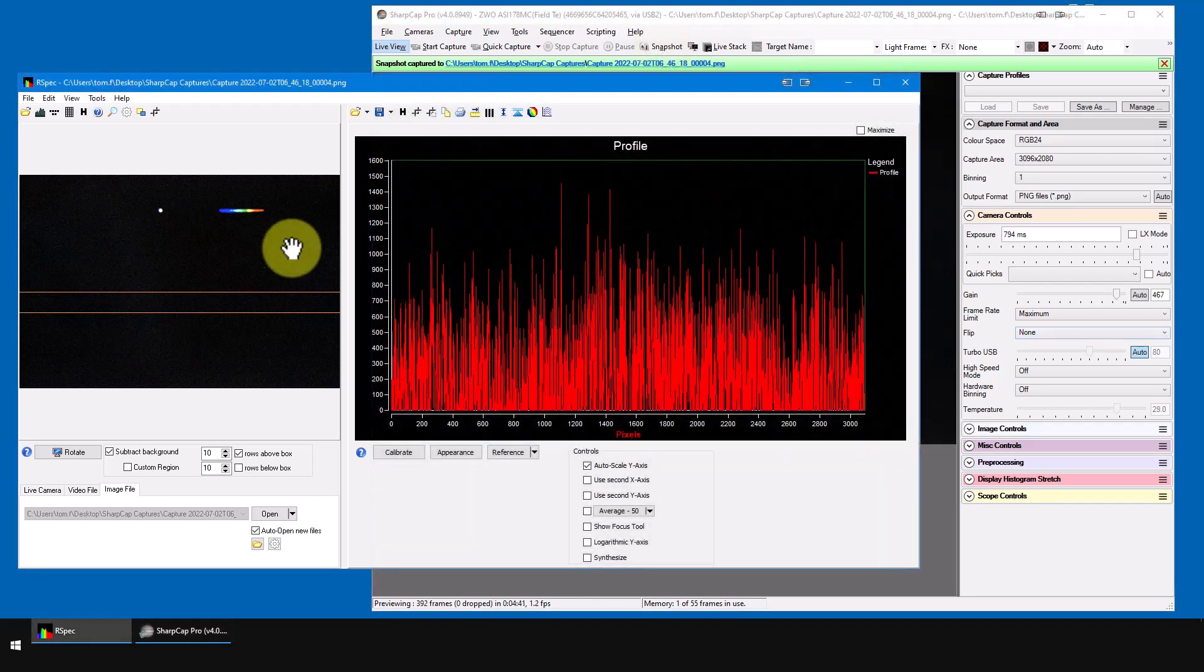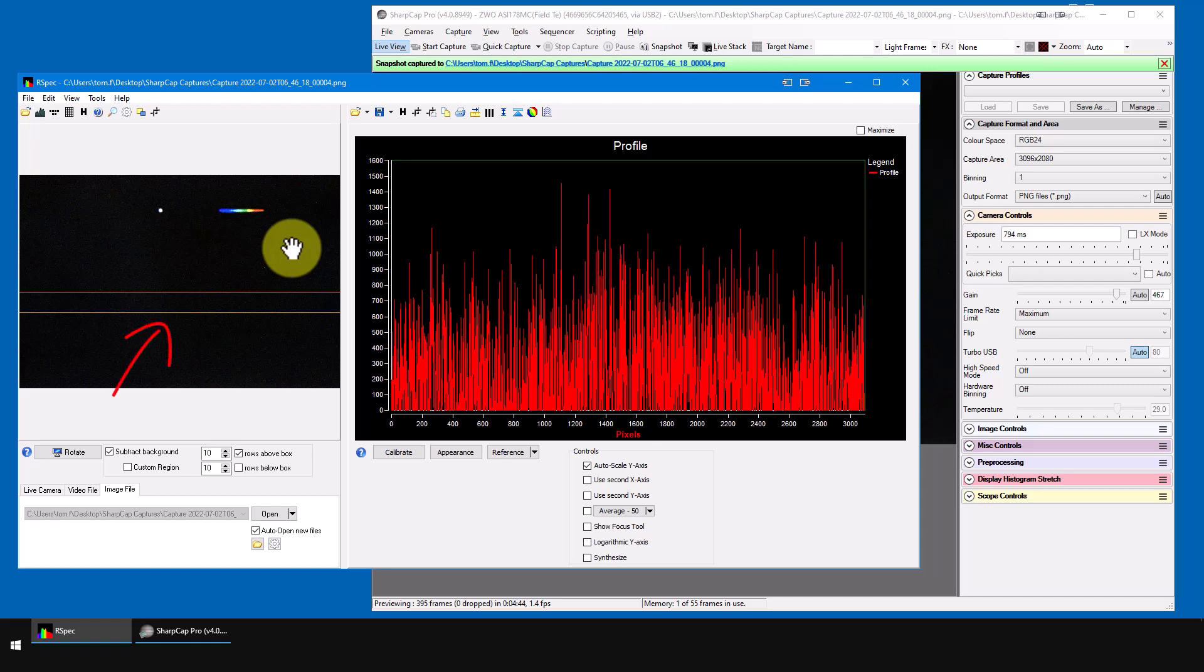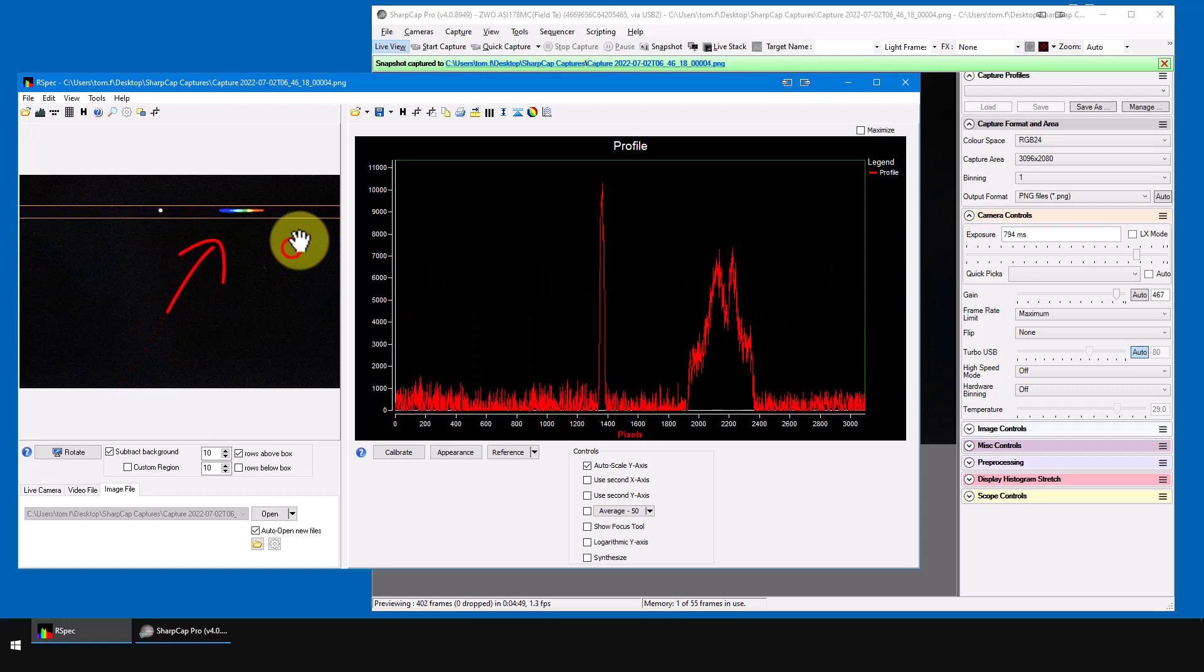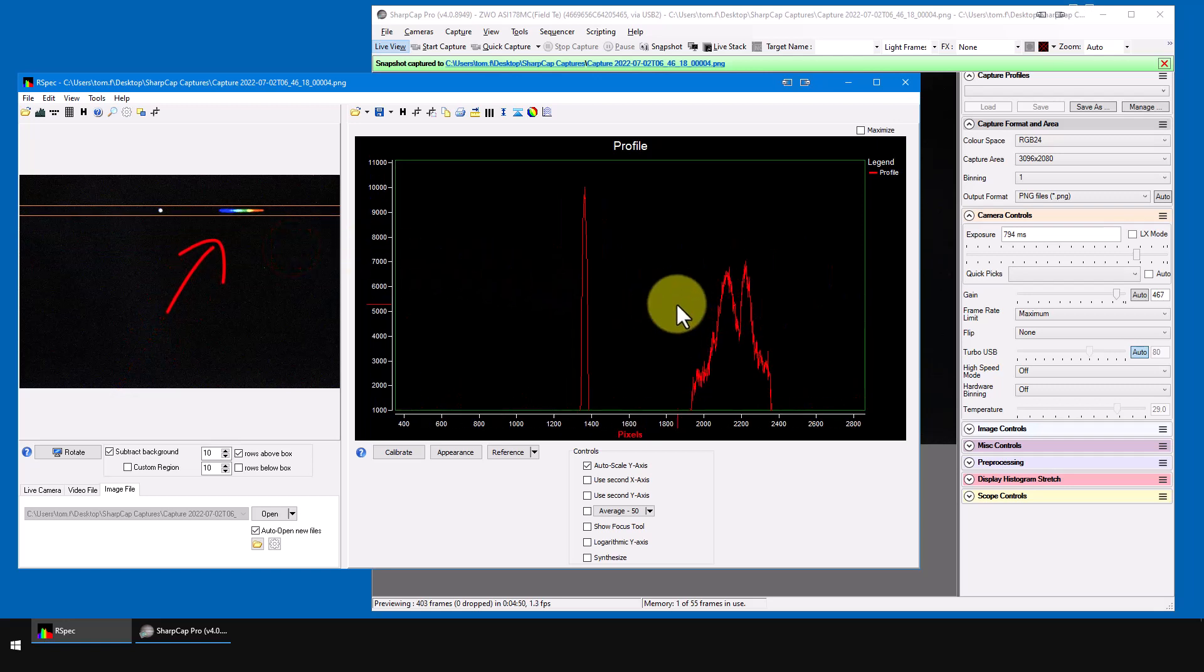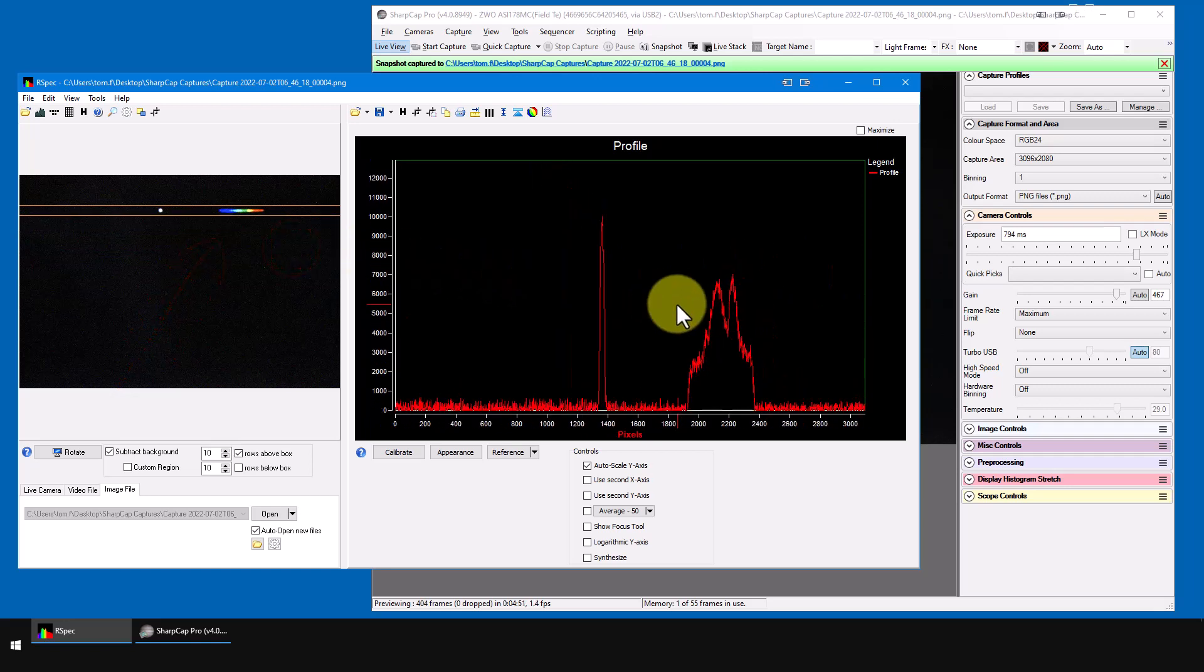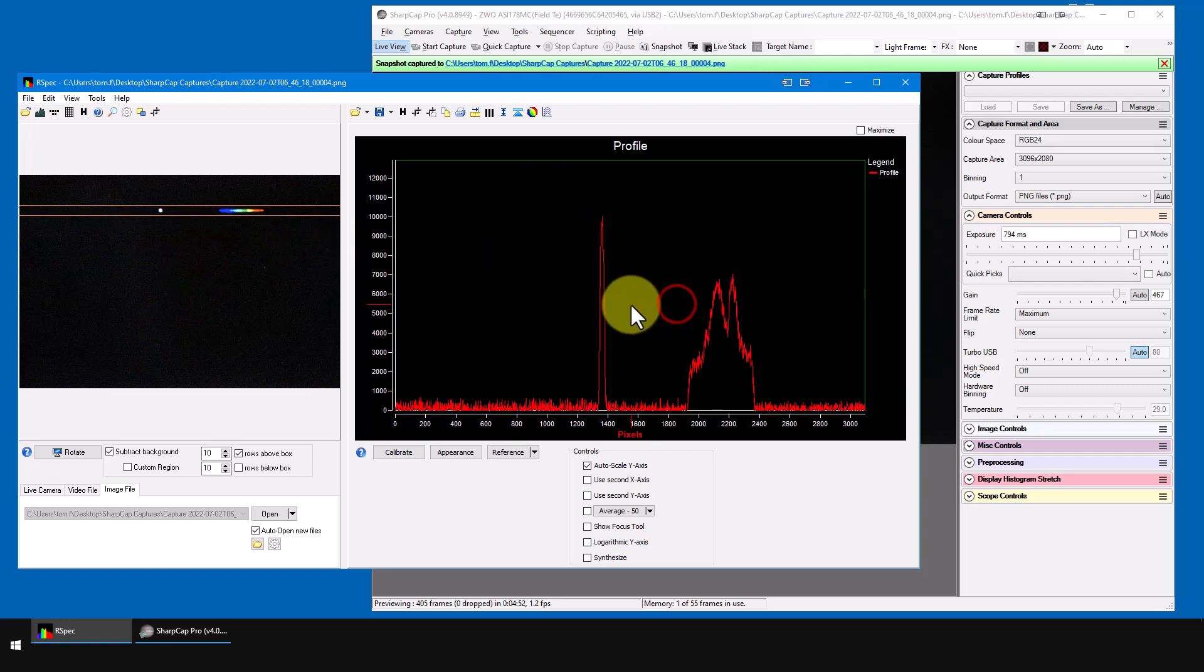So, now we can process the spectrum in RSpec using all of our familiar tools using the orange capture lines to select the spectrum, examine the resulting profile, zoom, calibrate, etc. It's all available.